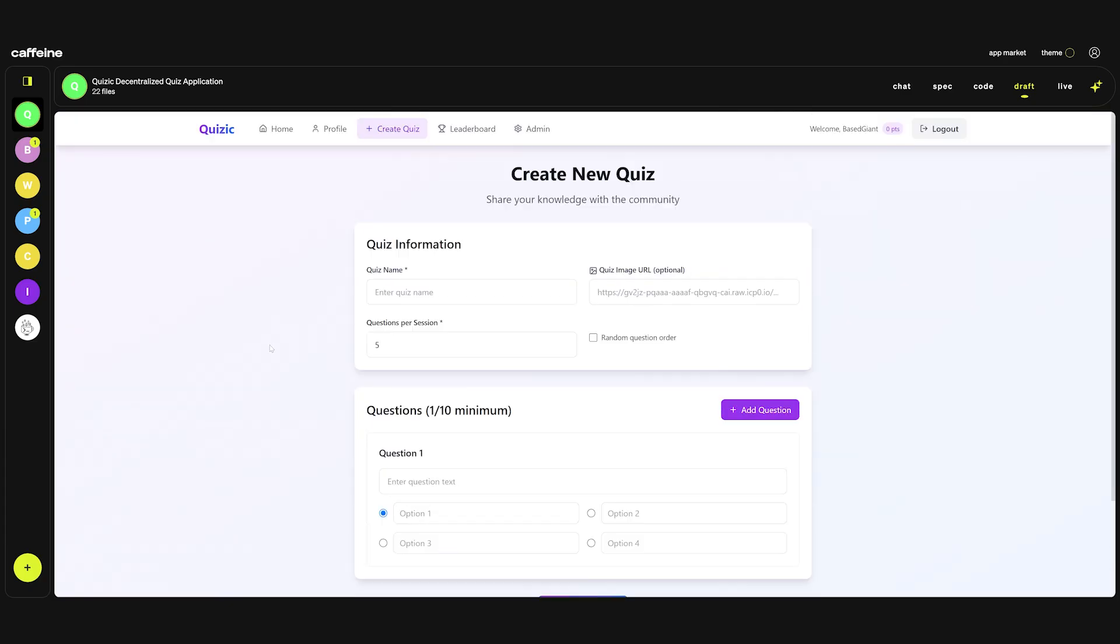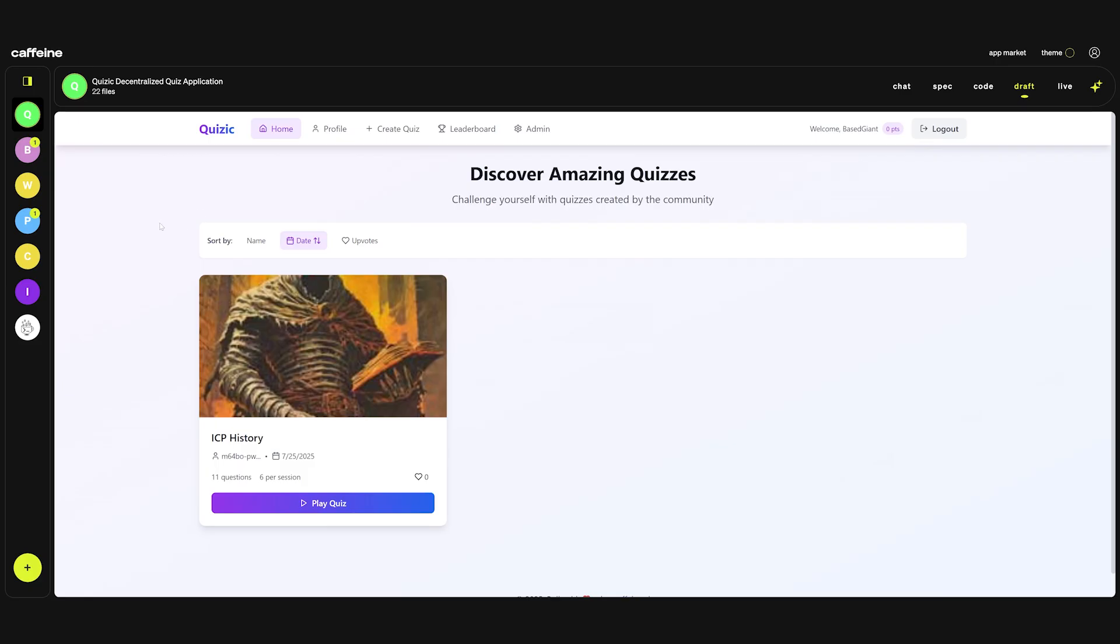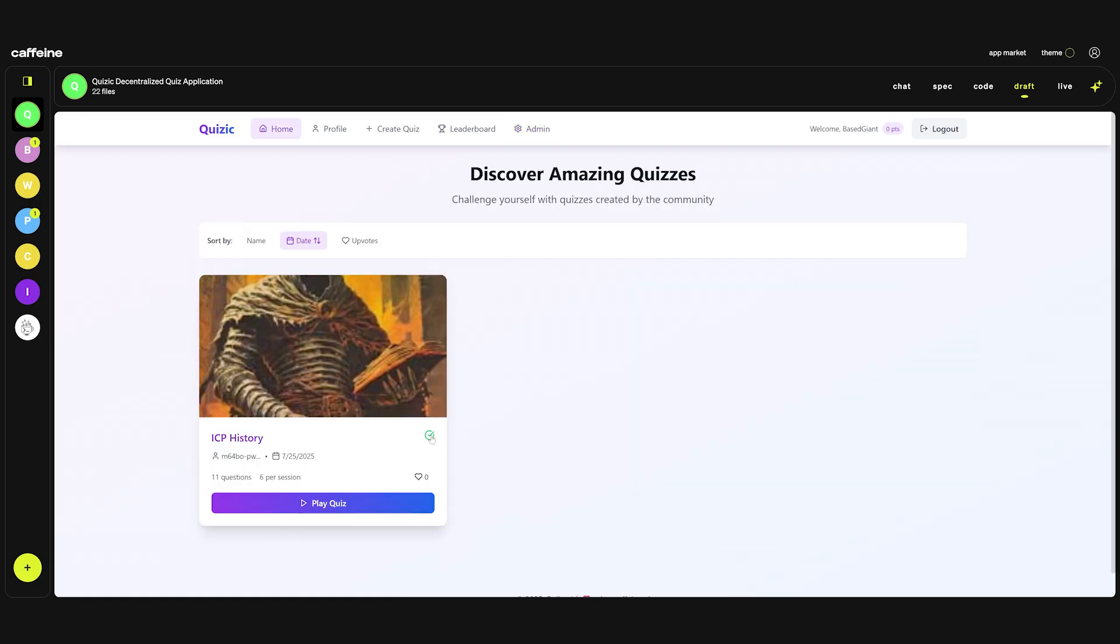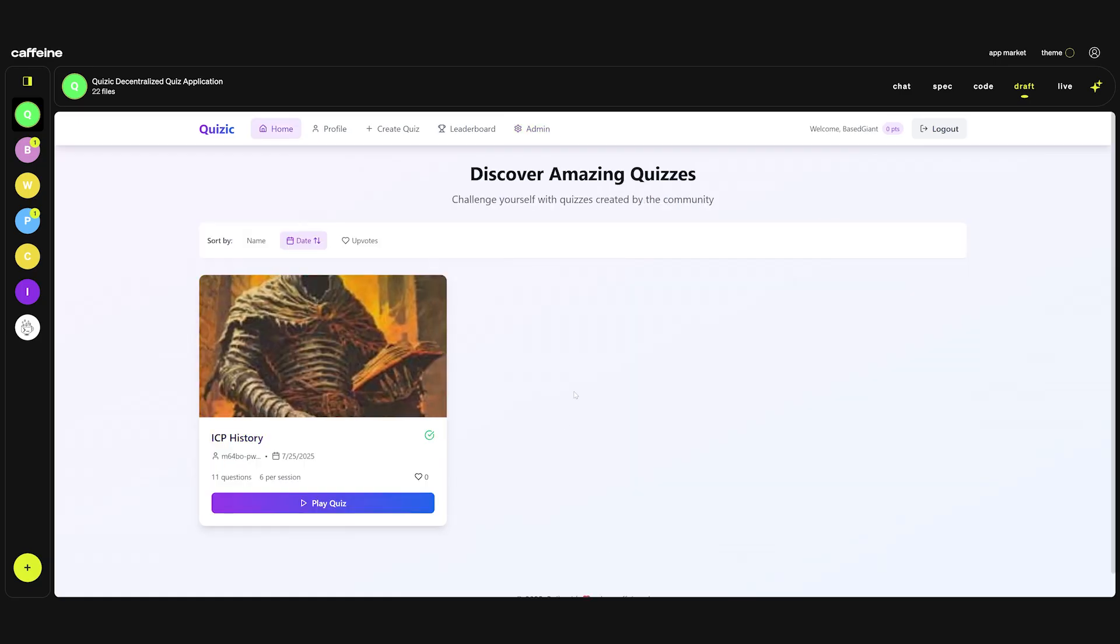If you go to the home page, the quiz is actually created. Before playing the quiz let's see if we can also see the quiz in the admin panel. As you can see it's listed here. We can delete it. We can verify it. Let's see if this works. As you can see it's a verified quiz.